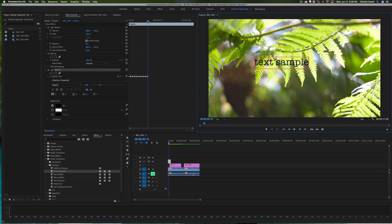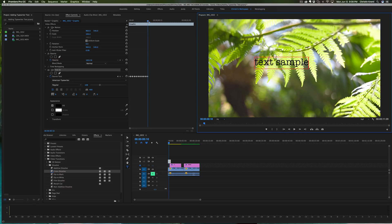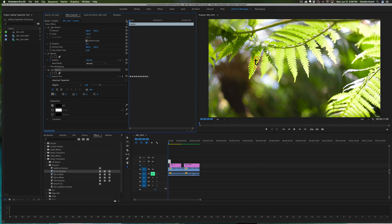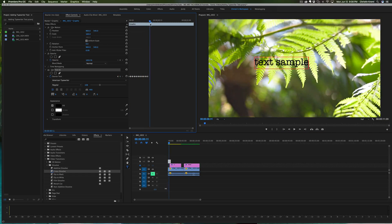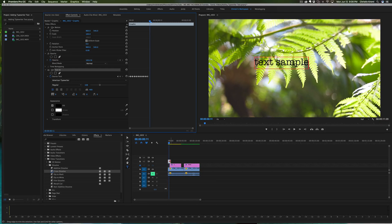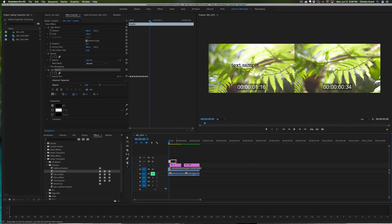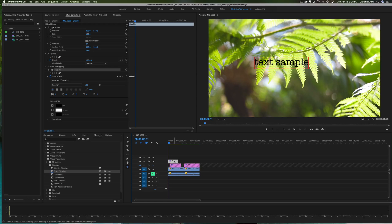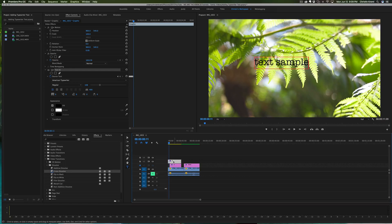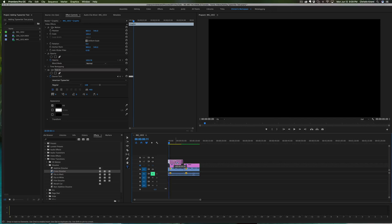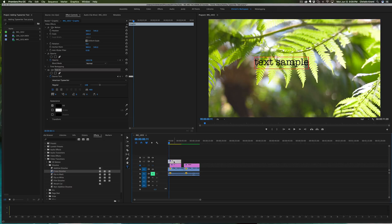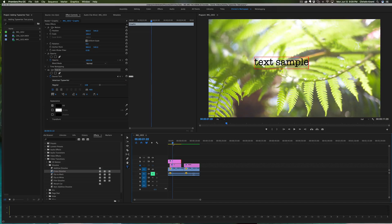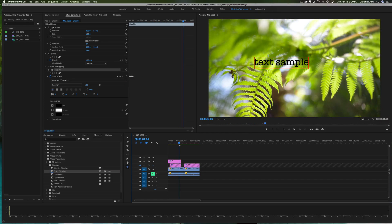That should be it. You should have a keyframe for every letter that you've put down there. So basically, if you move this back, they should go on and off. Now depending on how long you need the text to be on the screen, you can pull this little layer. It's all one element and graphic entity, so you can pull it out and it'll kind of show up and stay on the screen as long as you need it to.